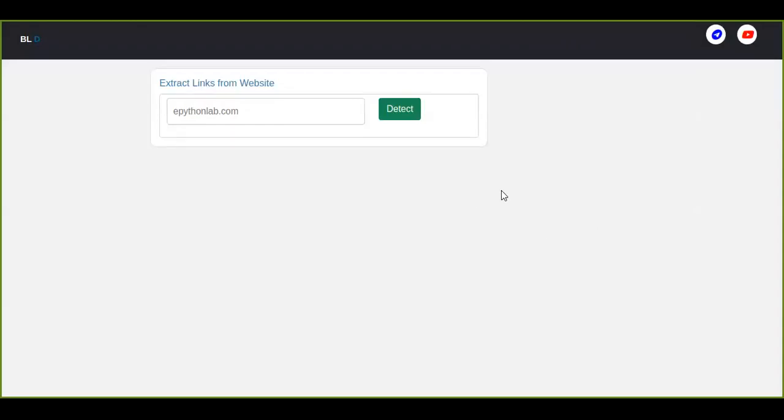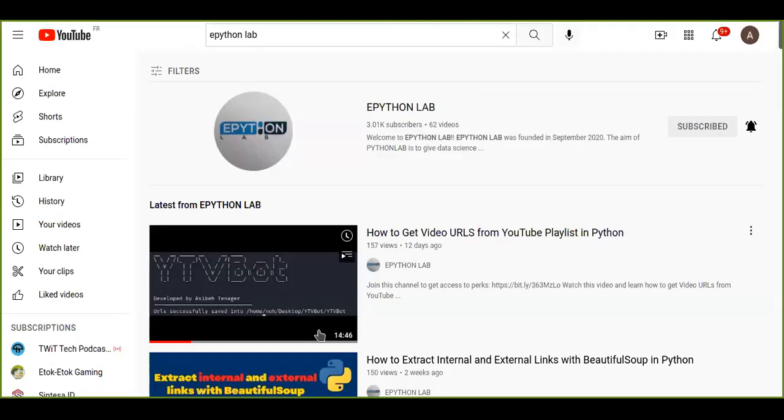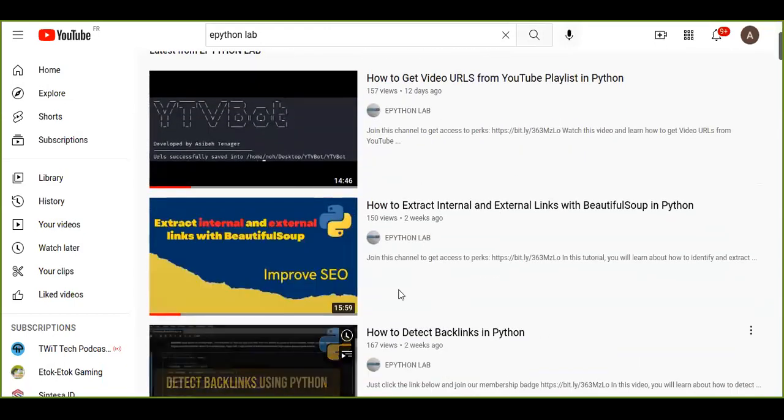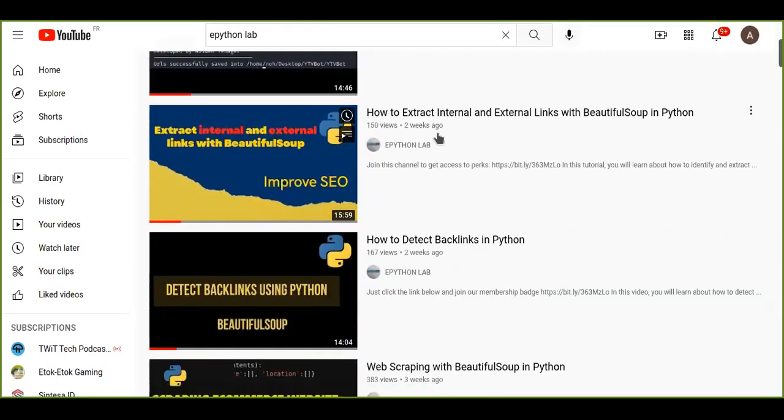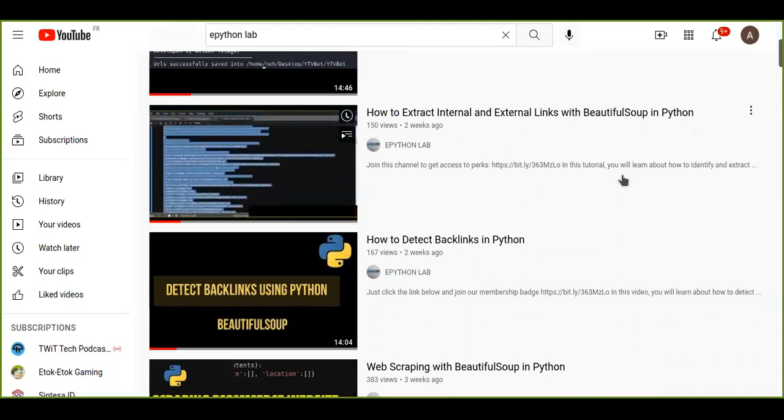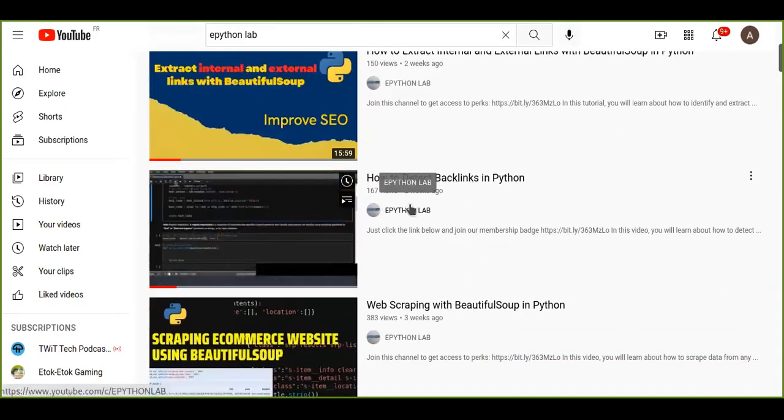Hi, welcome. In this video I want to show you a simple app built using the Flask framework in Python which is going to do some important tasks. In previous tutorials I made two videos about how to extract internal and external links with BeautifulSoup in Python.